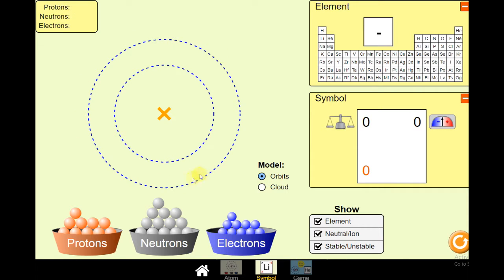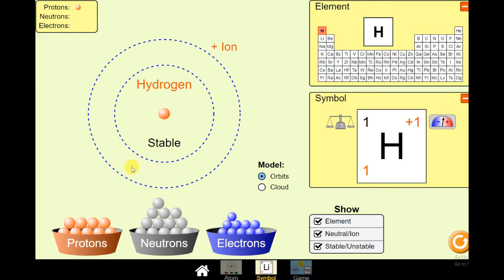This is now Bohr's model of an atom. You can see the X mark at the center and the broken lines at the side to represent the orbits. You have protons, neutrons, and electrons at the bottom. On the upper left corner you can see proton, neutron, and electron counters. If I put one proton, you can see that the proton automatically goes towards the center. And once you have one proton, you now have your element hydrogen. Hydrogen has a symbol of H and it is found on the periodic table.